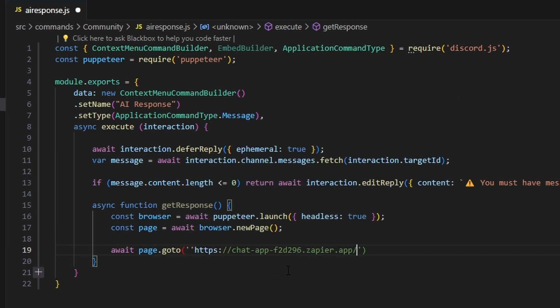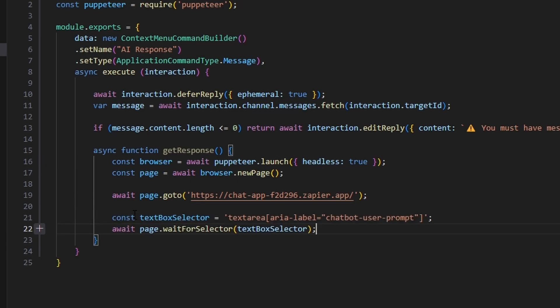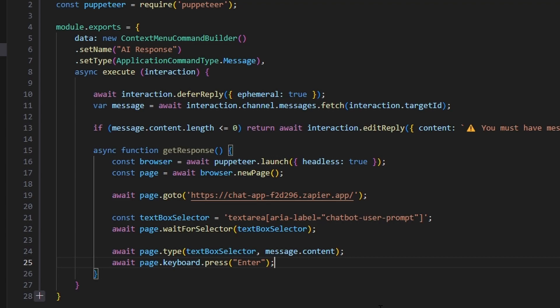Once you do that, we're going to get all of our scrapers. To start, we need the text box that we're actually going to send the AI message to. So that's going to be const text box selector equals, and we're going to get our text area. Make sure you copy it down exactly, otherwise it won't work. Then we're going to wait for that selector using await page dot wait for selector. Then we'll do await page dot type, passing in our text box selector and message dot content. Then we do await keyboard dot press and press Enter.